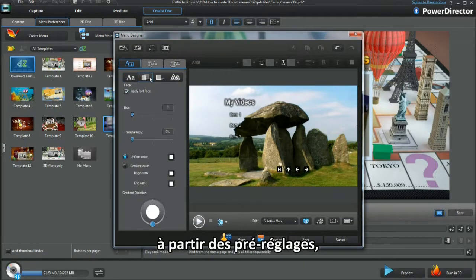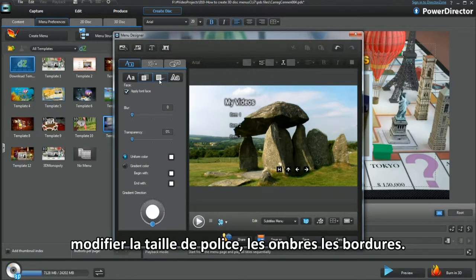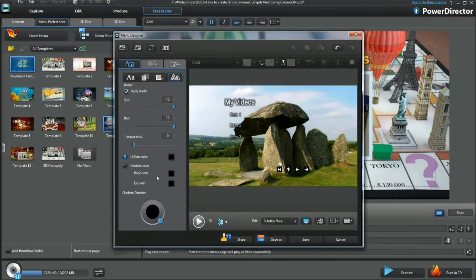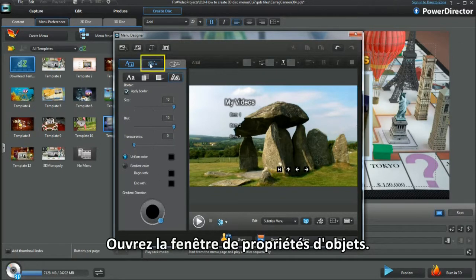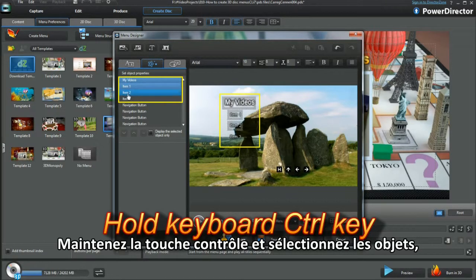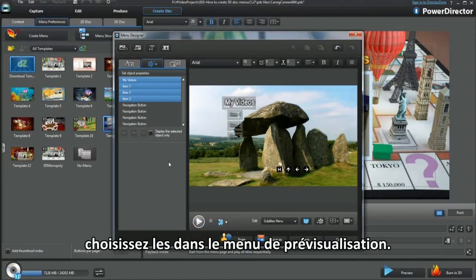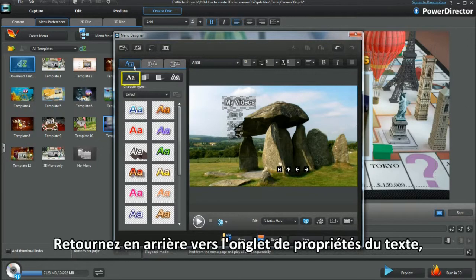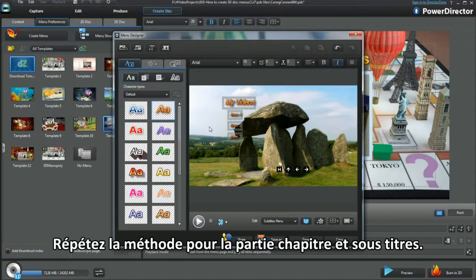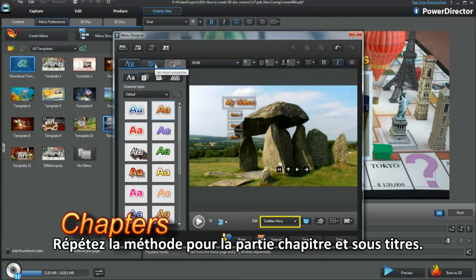From Presets, tap the Front Face, Shadow and Border Settings options and experiment by playing. Bring up Object Properties. Hold the keyboard Control key and select objects, highlighting them in the Menu Preview pane. Moving back to the Text Properties tab, then make a selection just as I have done. Repeat the method in Chapters and Subtitles.